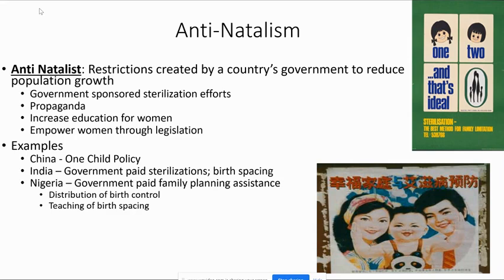India used paid sterilizations and birth spacing. Birth spacing means having a child but then waiting two to three years before trying for the next one. Since a female's reproductive years are roughly age 14 through 35 or 40, spacing births out means fewer children overall.